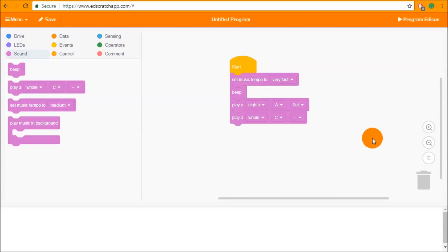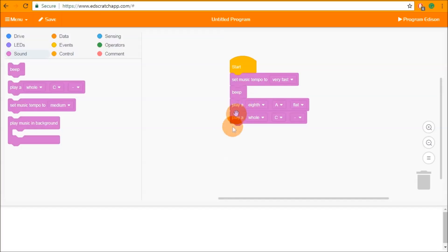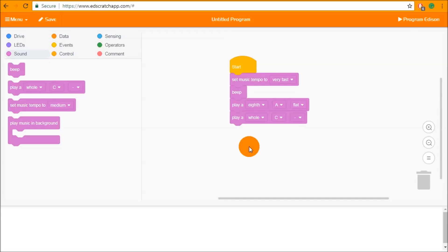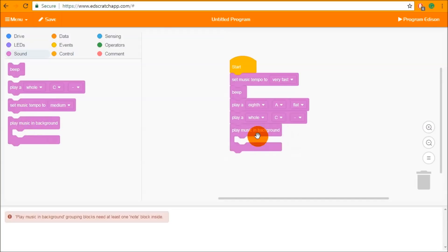Currently each of the sound blocks will hold Edison in place, make that sound, and wait for that sound to finish before moving on to the next block. So the beeps and play note blocks do a single beep, then play a note, then play another note, then move on. But if we want Edison to make sound and drive around at the same time, we need to use the play music in background block.